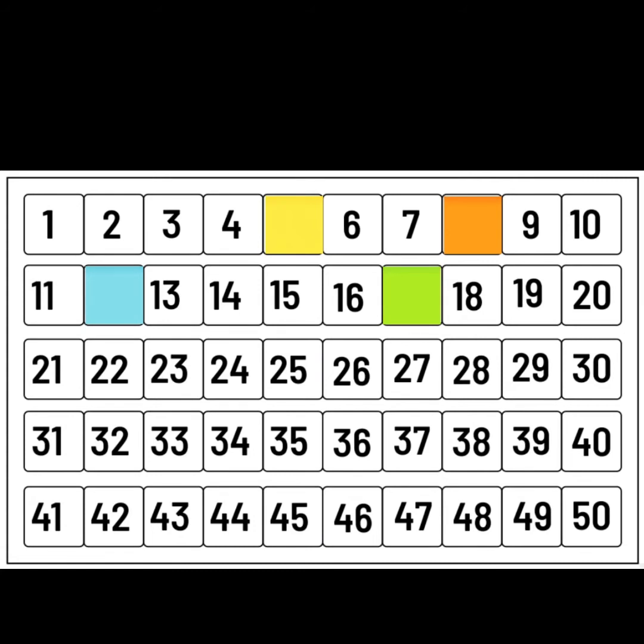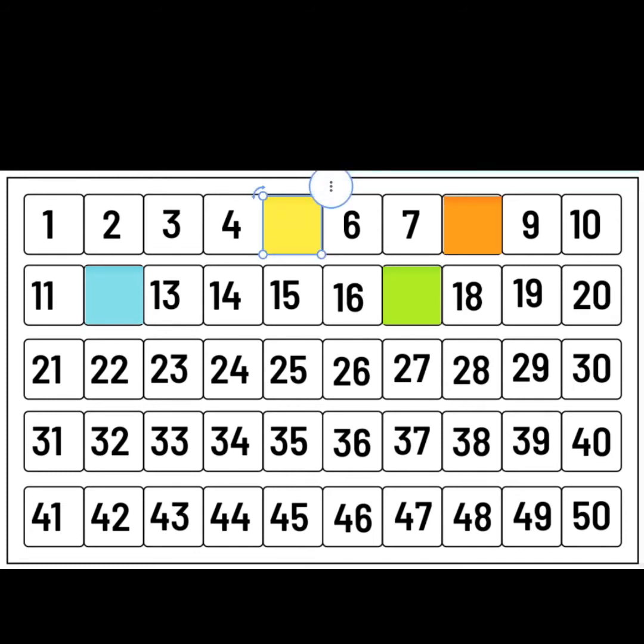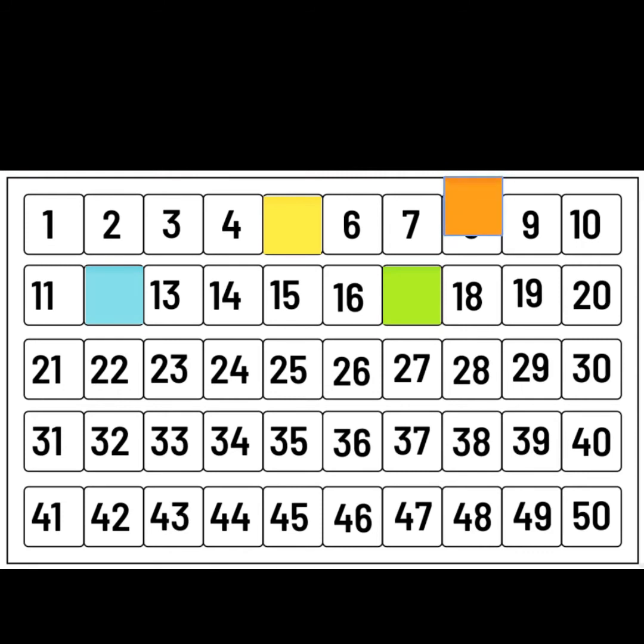What number is hiding under the yellow? Yes, it's 5. What's hiding under the orange? Did you think it was 8? Well done.